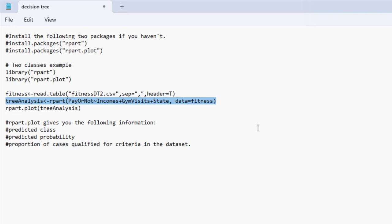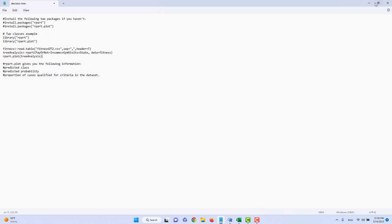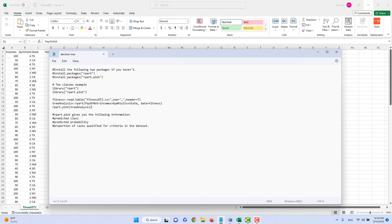The decision tree analysis results are too complicated to read directly. That's why we want to visualize them. The function for visualizing the decision tree results is rpart.plot. You give tree analysis as the parameter to the rpart.plot function, and then you should be able to see a tree chart.